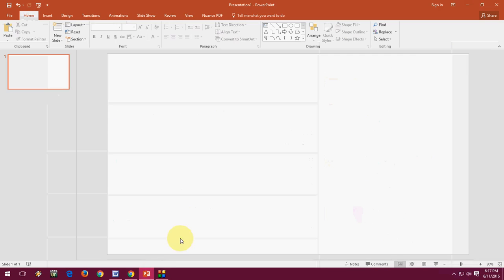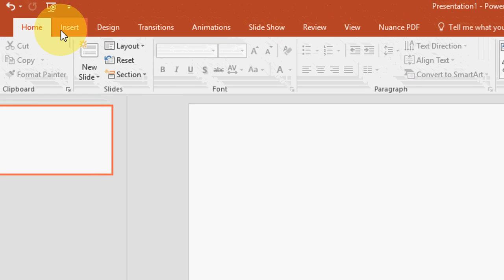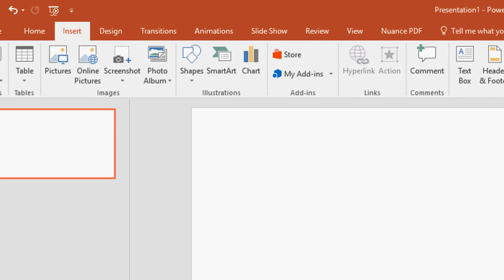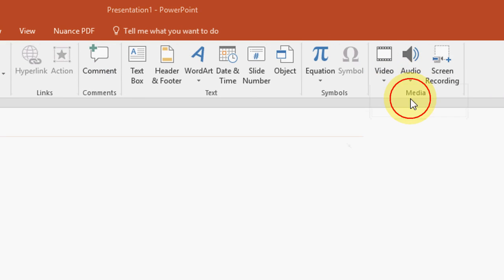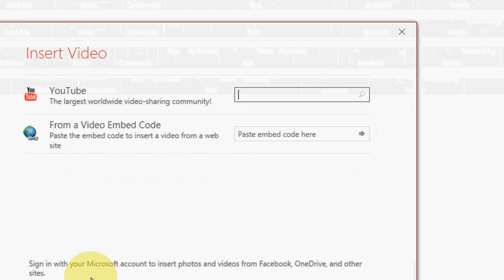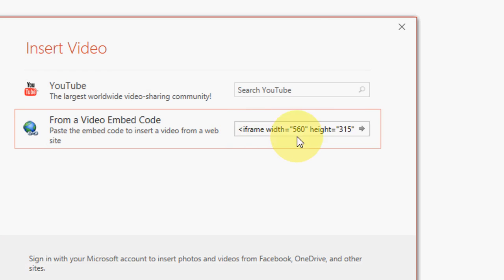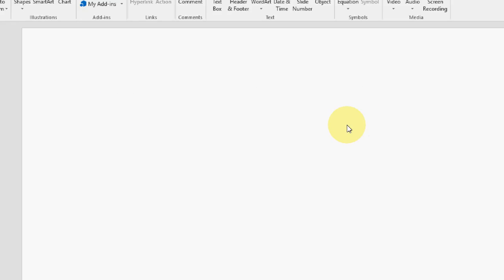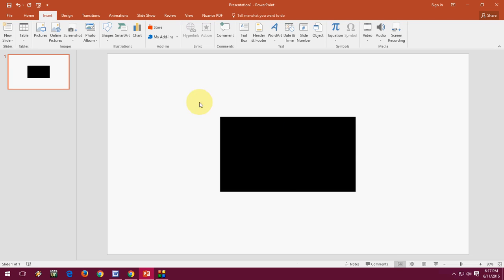And now go to PowerPoint. Insert, and Video, Online Video. Here, just paste the embed code and click on Insert. And your video will be inserted here. Look at that.